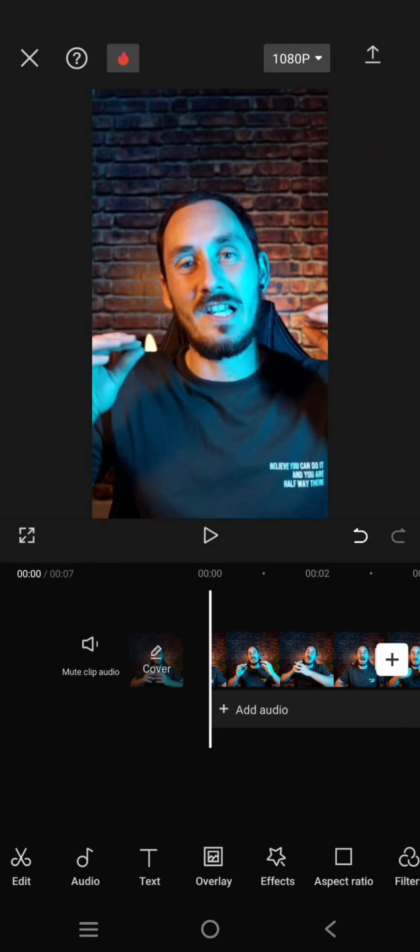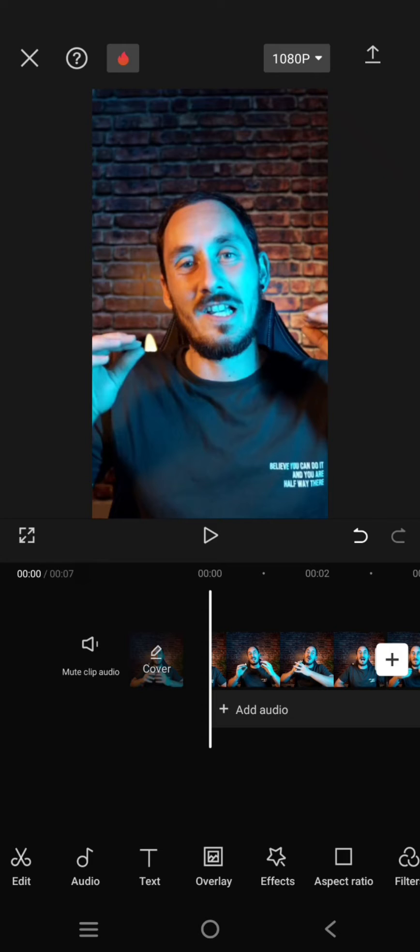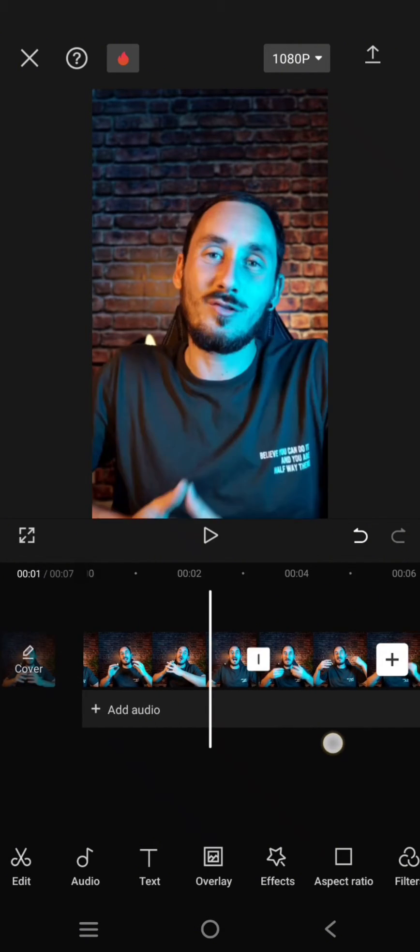Hey guys, welcome back to my channel. In today's video, I'm going to show you how you can create a video with a falling dollar bills animation in CapCut mobile. So just add your videos.